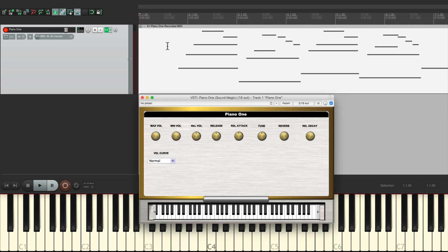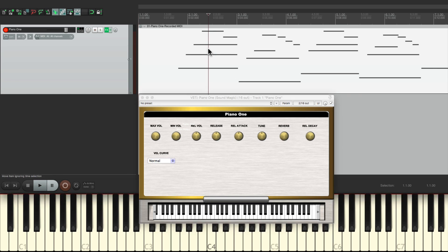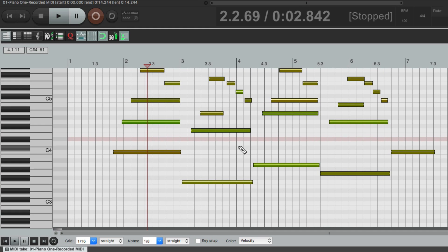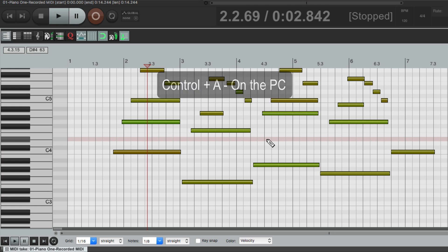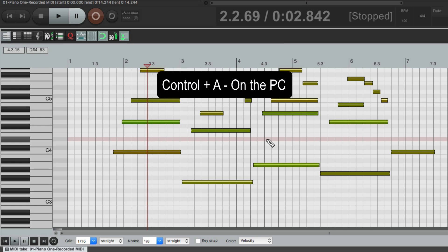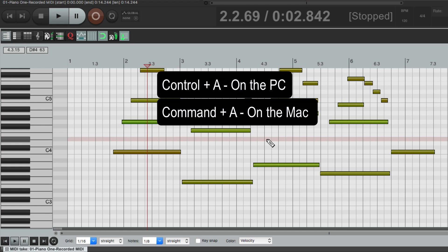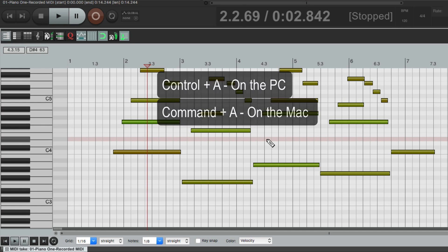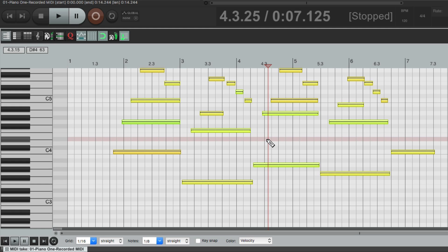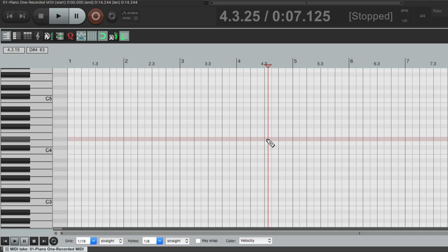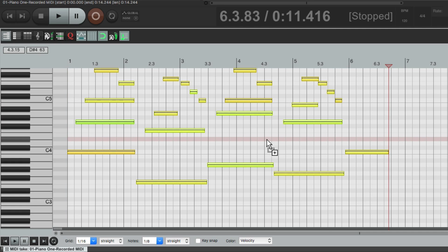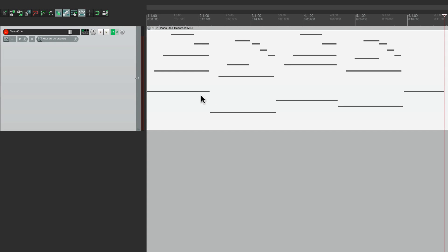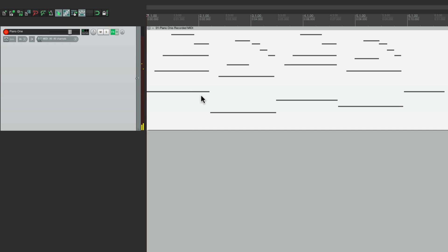Next, we'll move the performance to bar one. So we'll double click the item so we could see it in the MIDI editor. Select all the notes. Control A on the PC or Command A on the Mac. Cut them. Hit W to go to the beginning and then paste it. Now it all starts at bar one. So we can close this. Play from the beginning. And our melody is right at the beginning of the project.